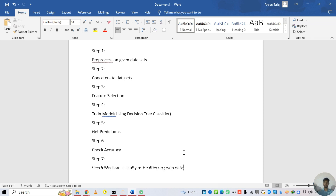In step 6 we check the accuracy of our model. And in step 7 we check whether the machine is faulty or healthy on given data — we input data, train the model, and check if the machine is healthy or faulty based on the training of our model.